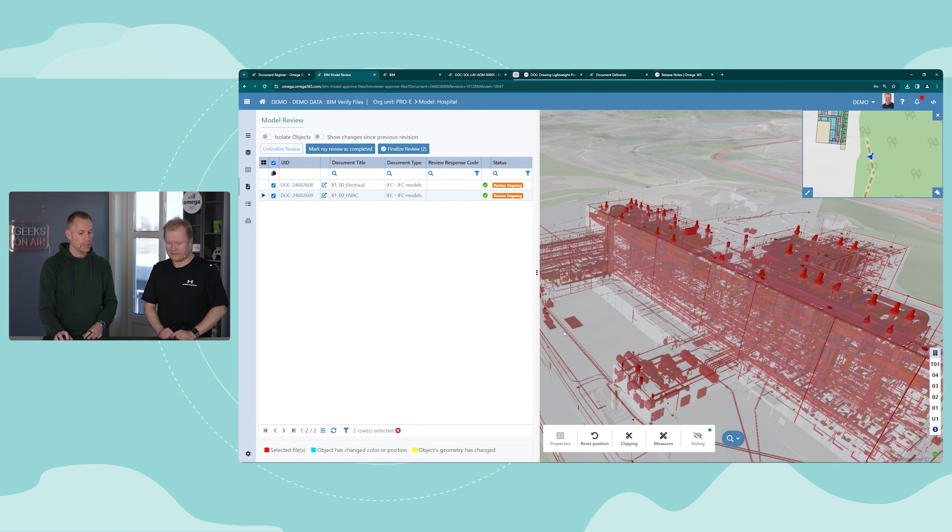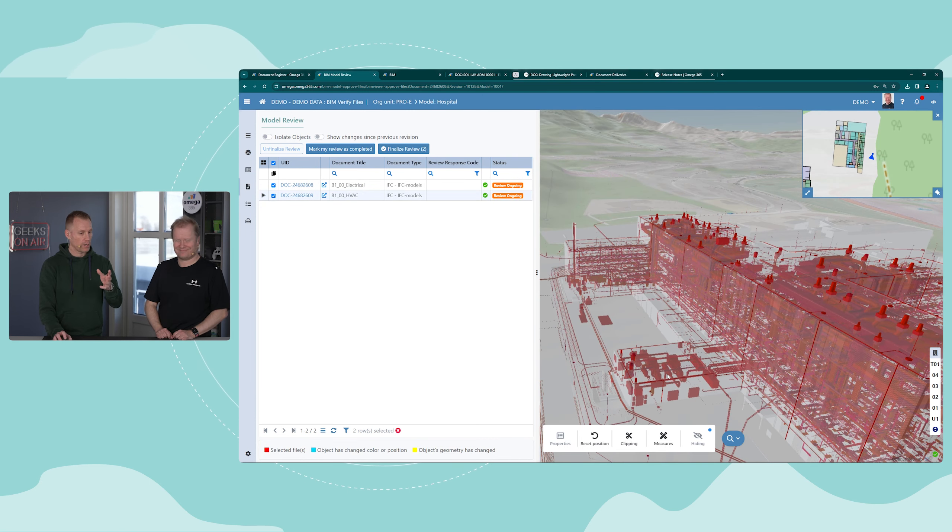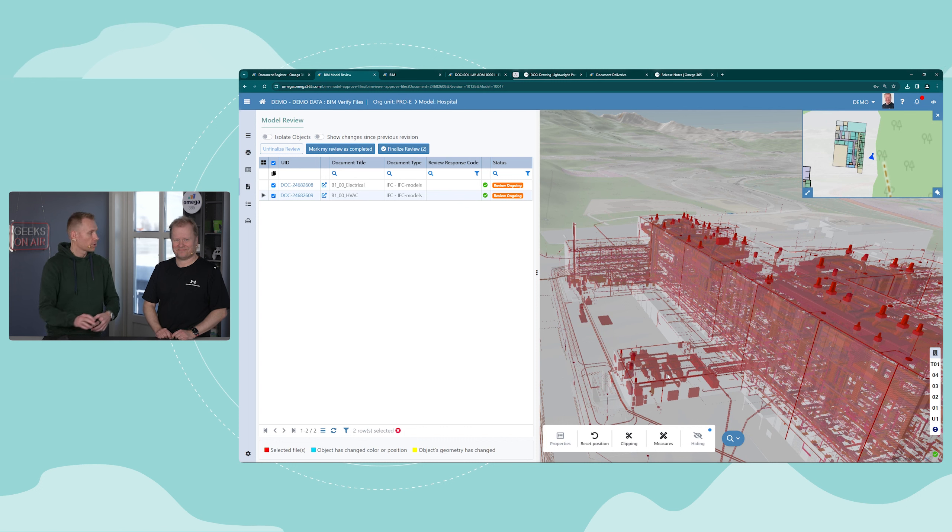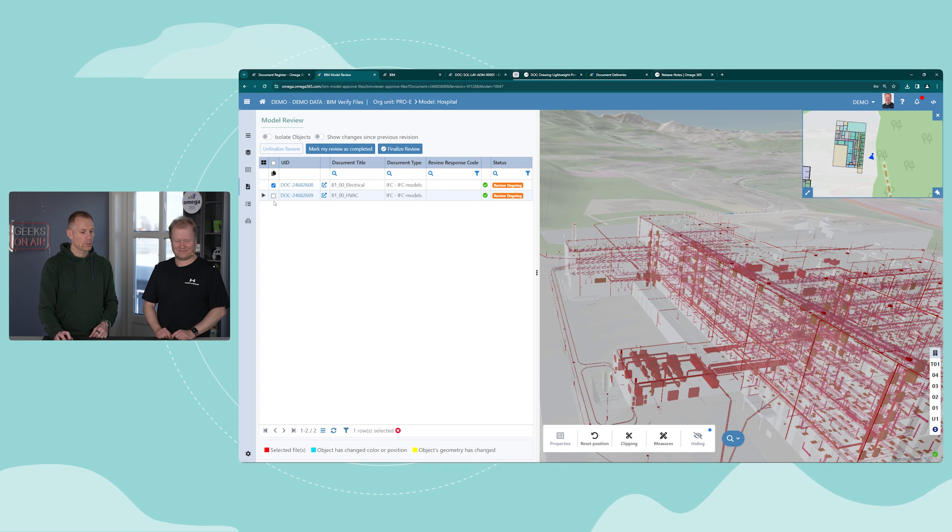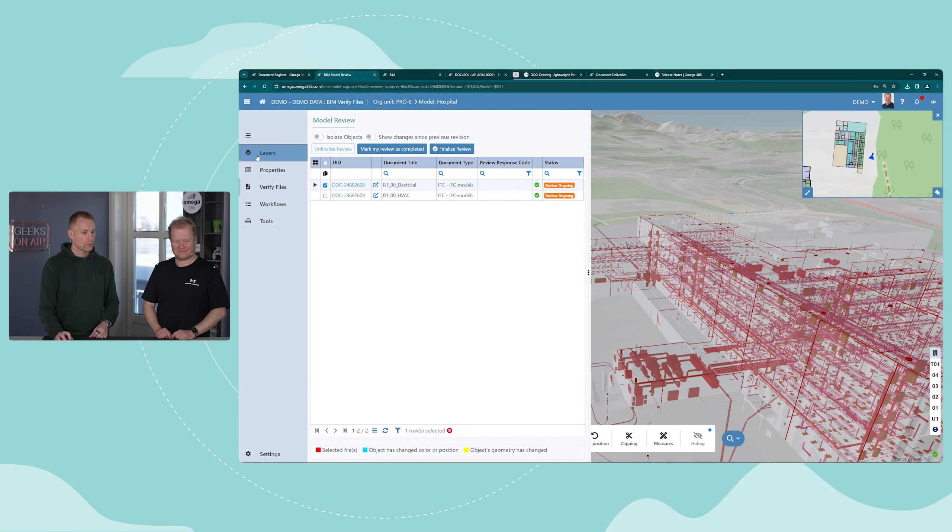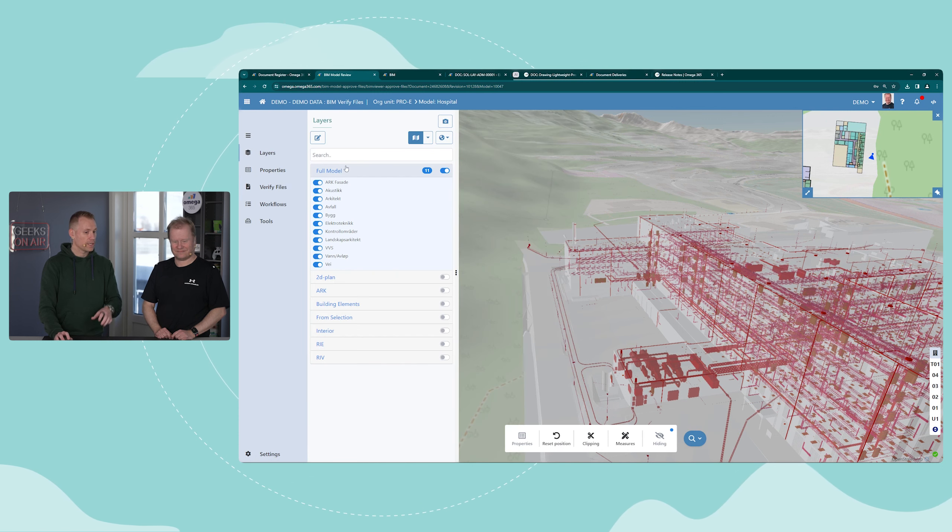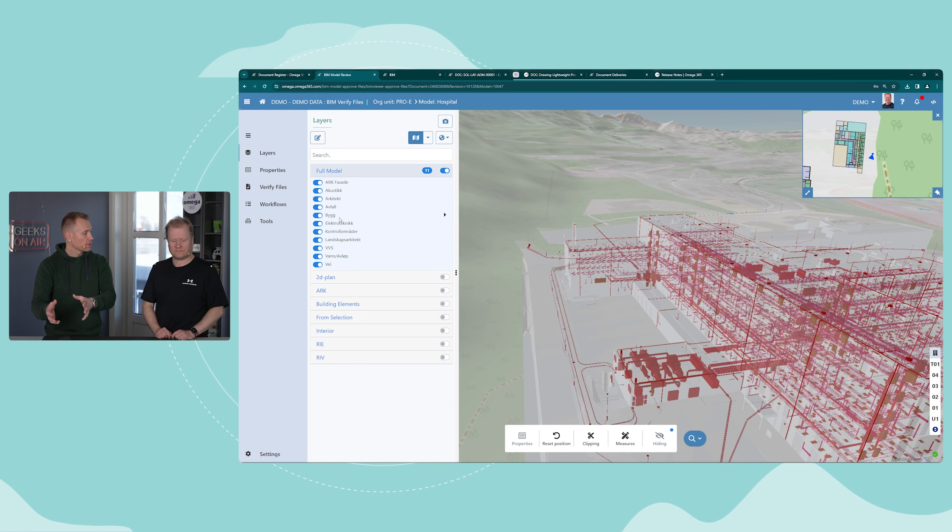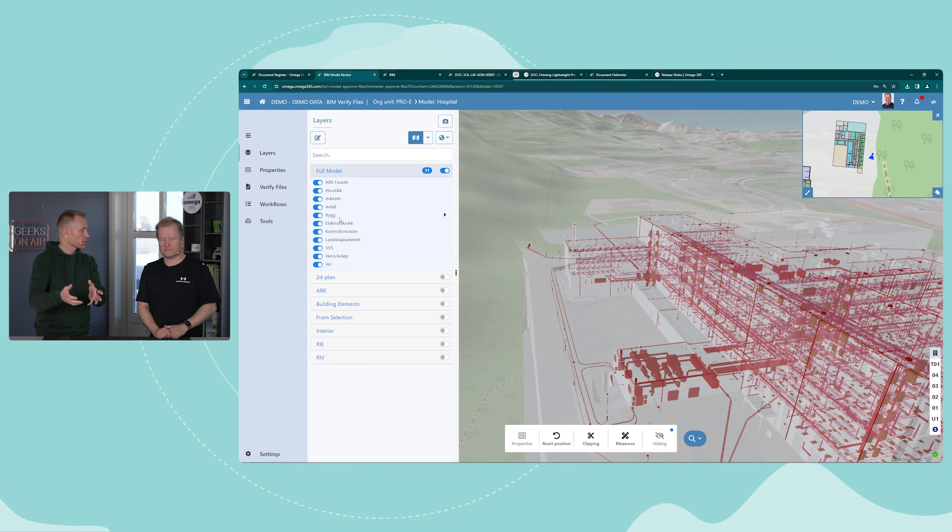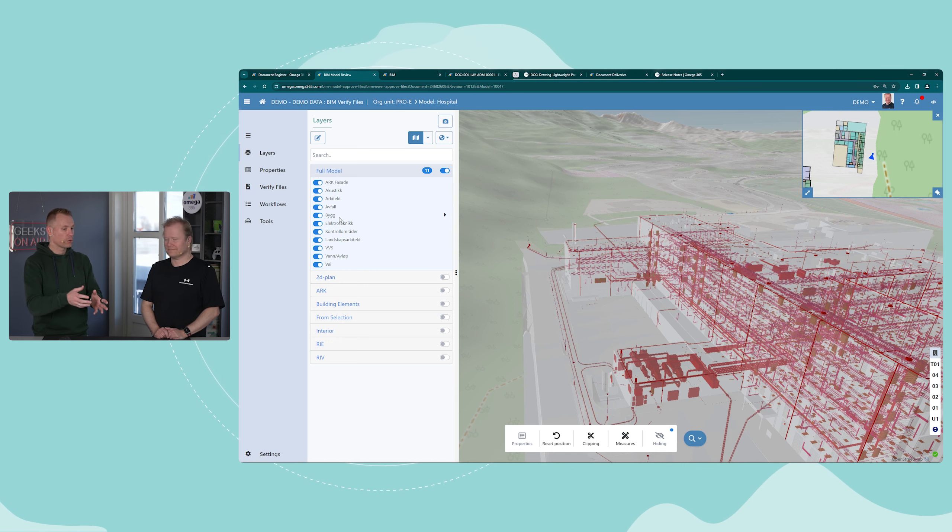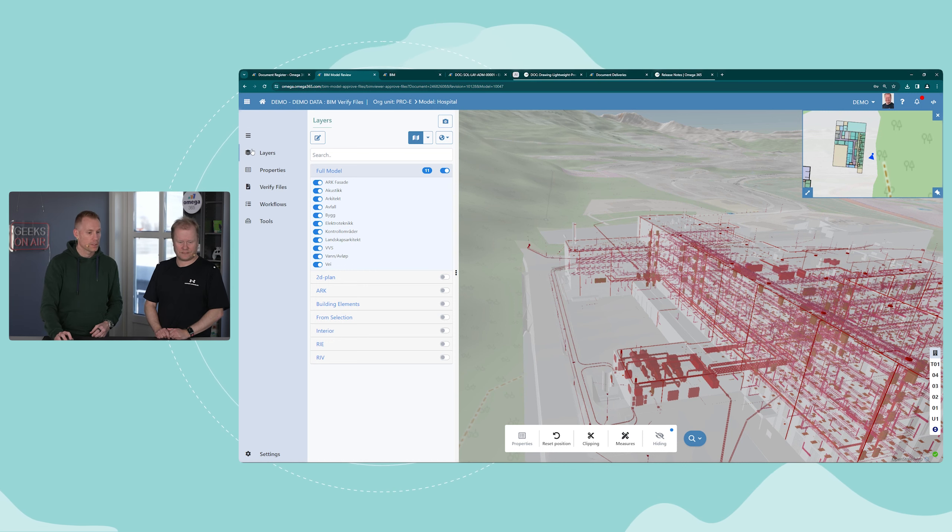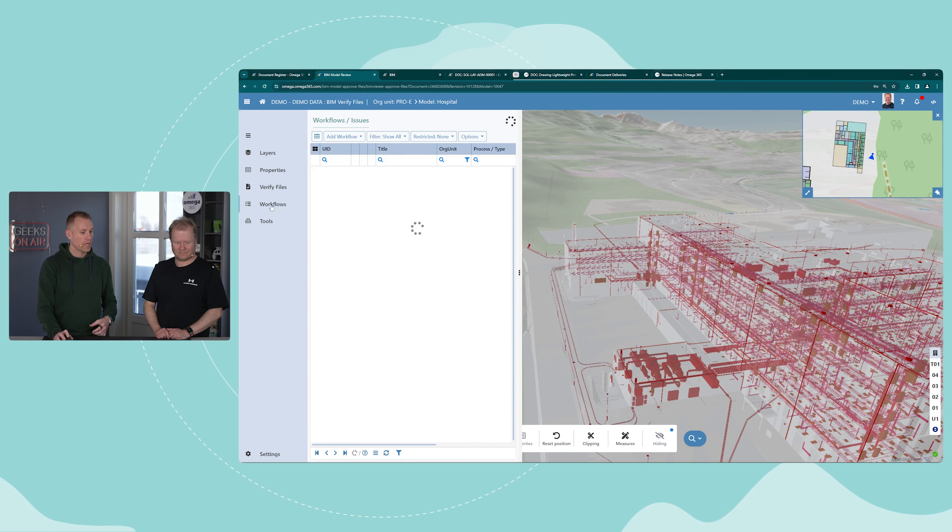If you click HVAC in addition, now you'll get both on top of each other. If you have architectural or structural, you can have multiple. You also have the layers, so in addition to the file on review you can add architectural or structure. You can compare models this way.